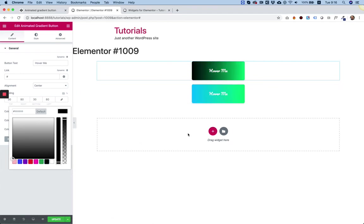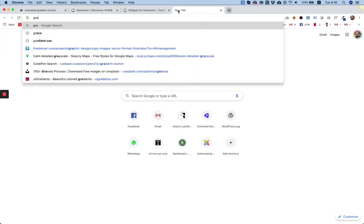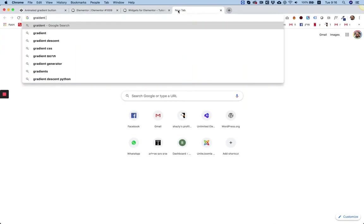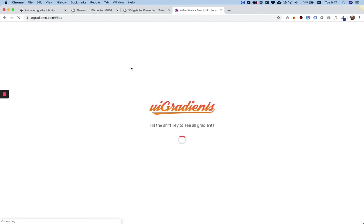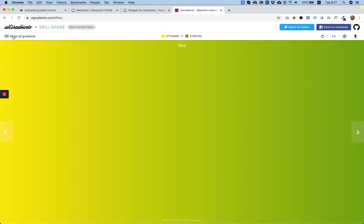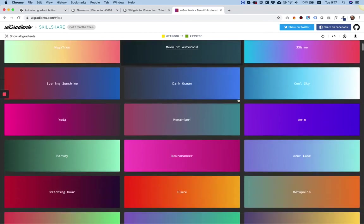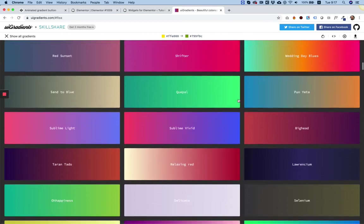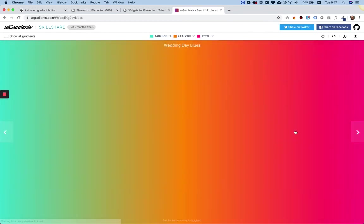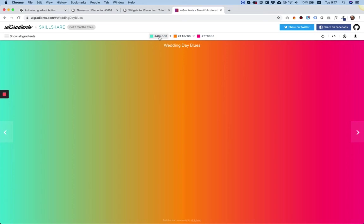That's about it. I just want to show you a quick, cool tip about gradients. There is a website called Gradient UI. If you go to it, it shows you all sorts of cool gradients. If you click Show All Gradients, you can find very nice gradients that work really cool, and you can implement them in your design. If this gradient suits your website colors, you can click on each color.